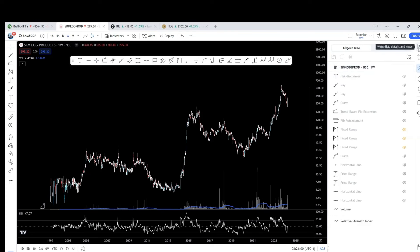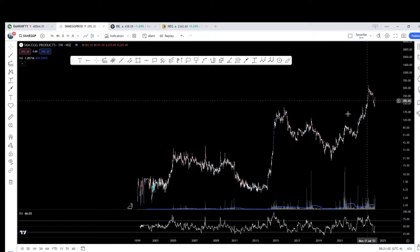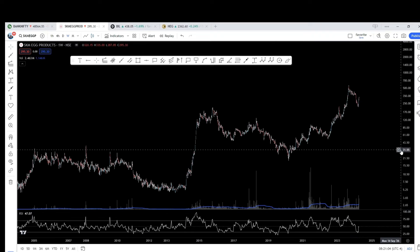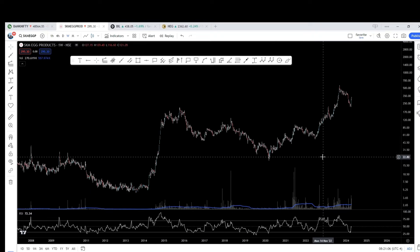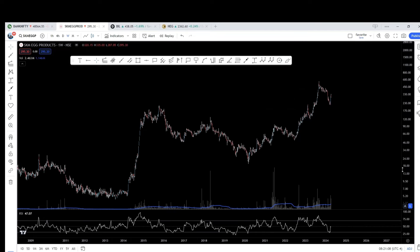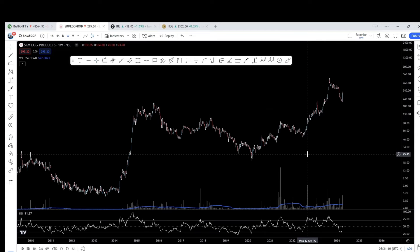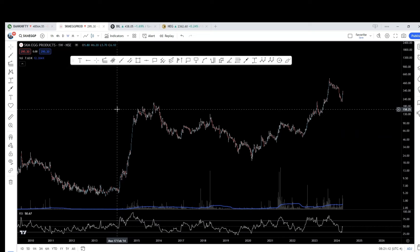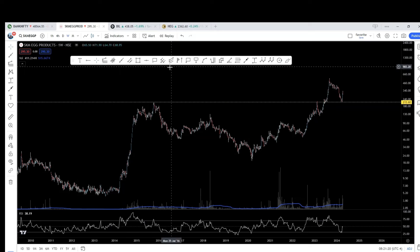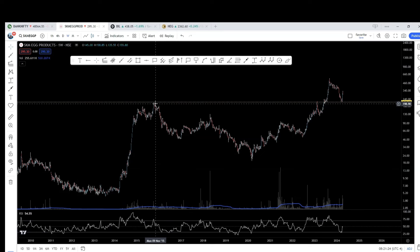The chart we are seeing on screen is the weekly chart of SKM Yek Products. Let's spend some time to understand the price action. The stock made a high here. I will put a marker, horizontal line here. This level represents the high that was made up in October 2015.